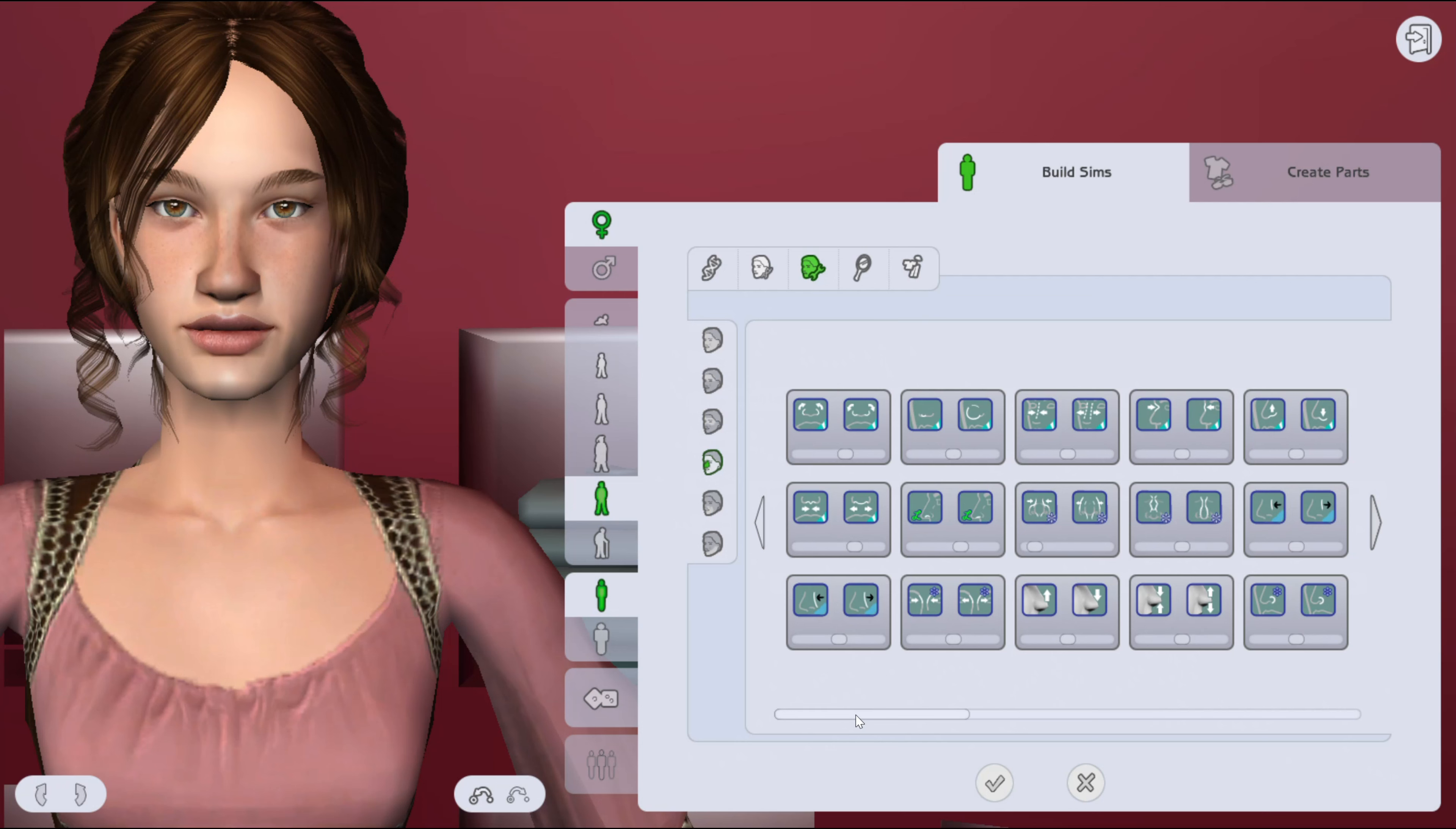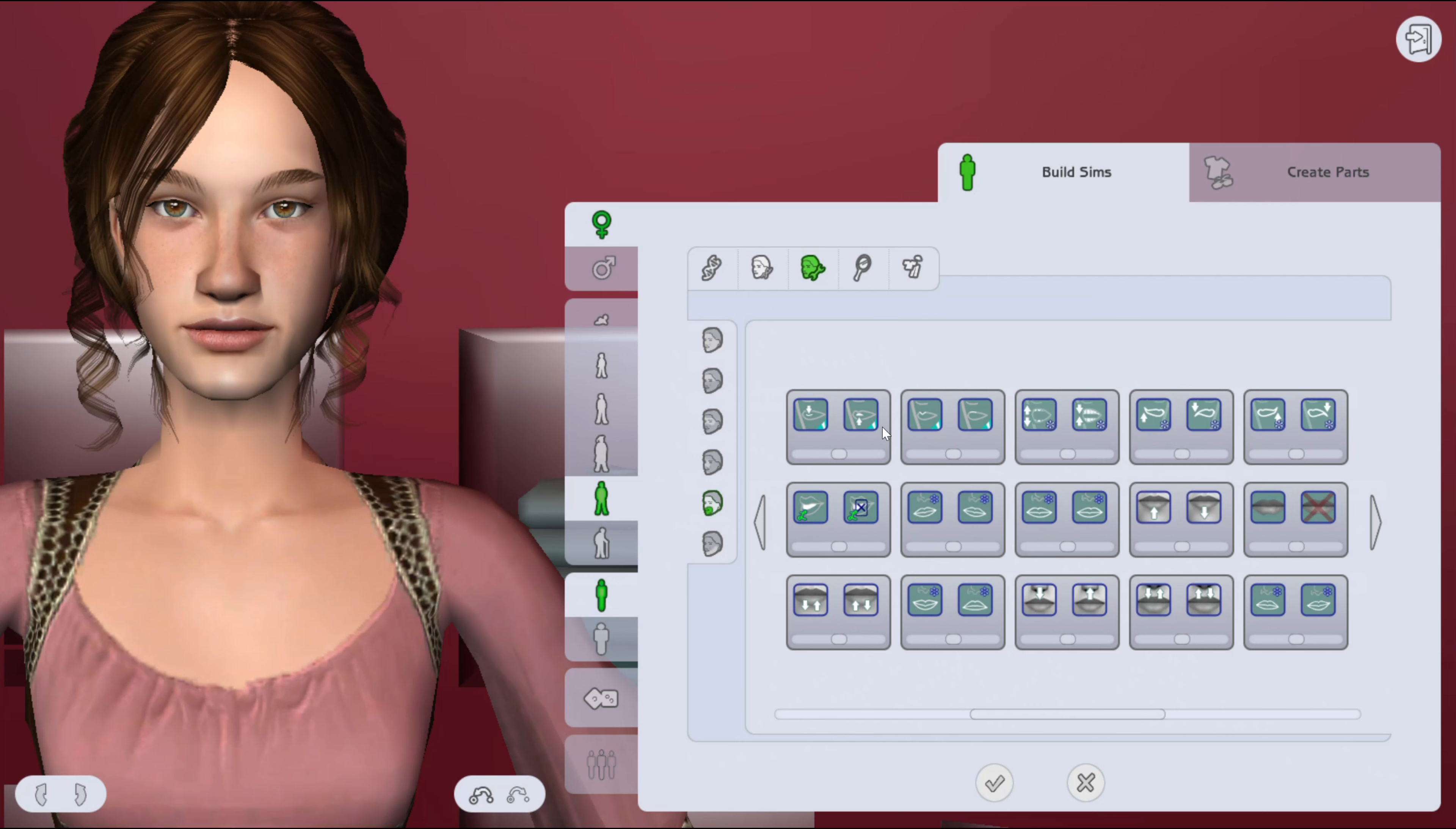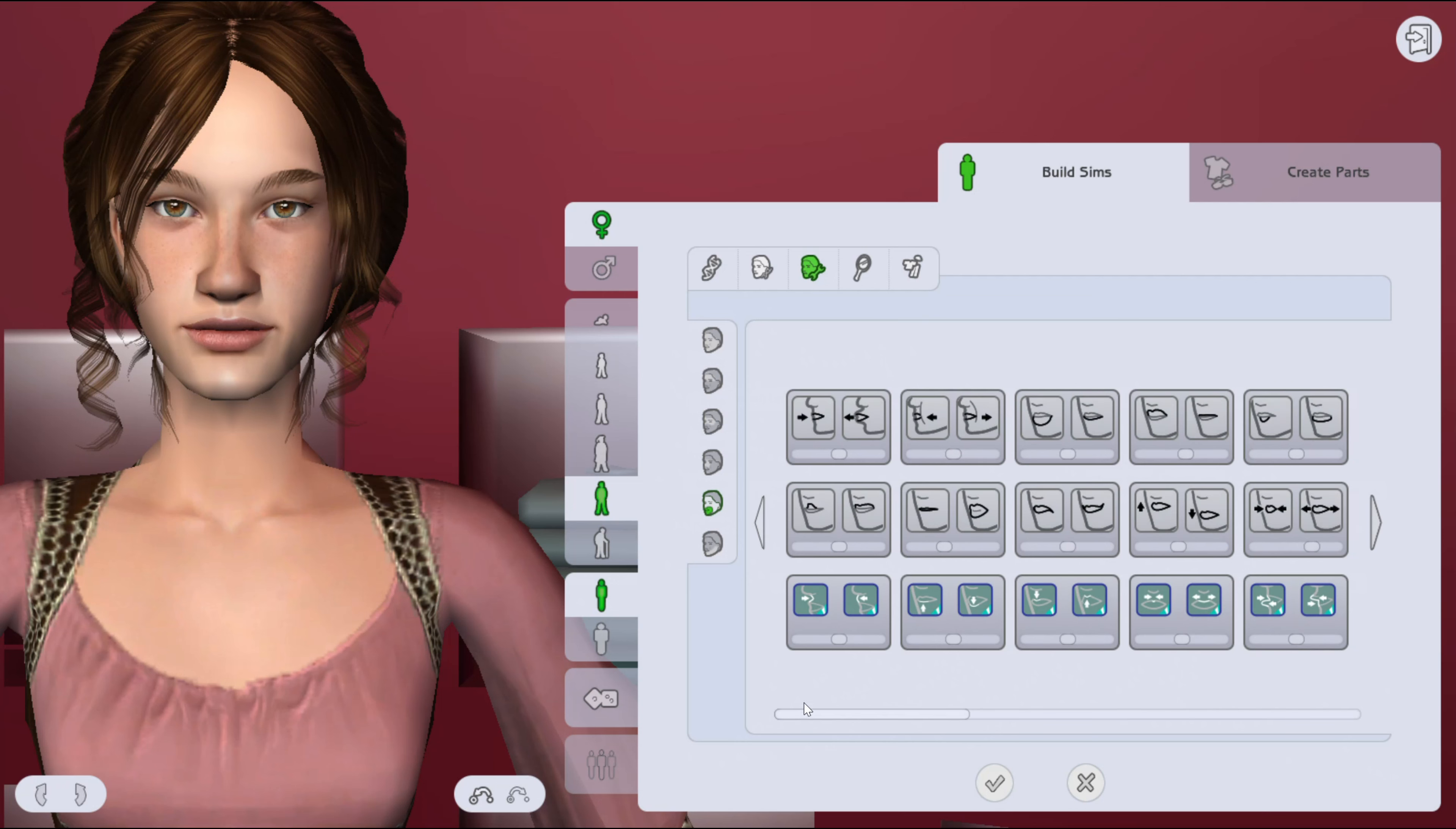I'm actually recording this kind of ahead of time because I'm going to be going on a trip. And I'm also workening—work—workening? Oh my gosh, working on opening a small little Etsy shop thing. So I've been putting a lot of time into that.